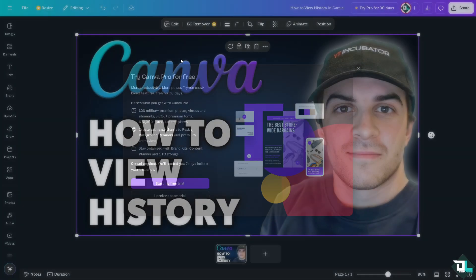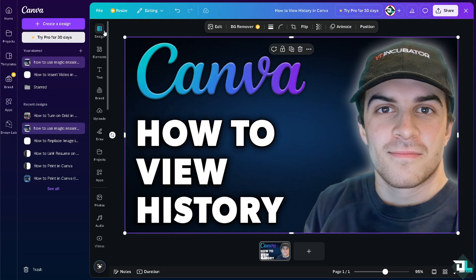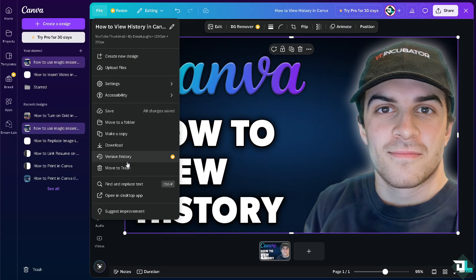As you can see, if I click on the left side panel and go to File, then Version History, you'll see that Canva automatically saves your changes. So you can rely on the version history to track all edits and changes — it's automatic.